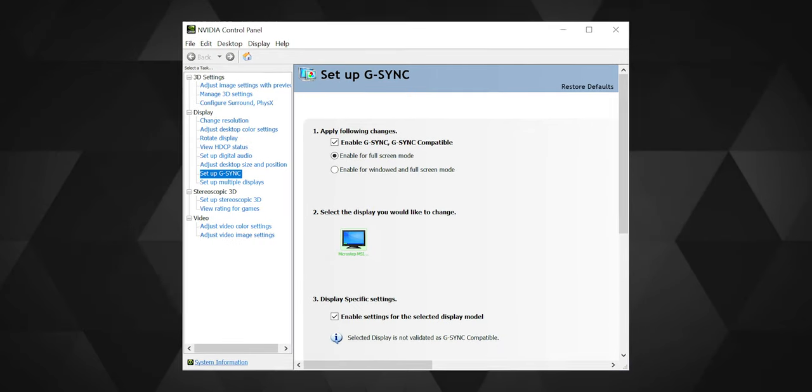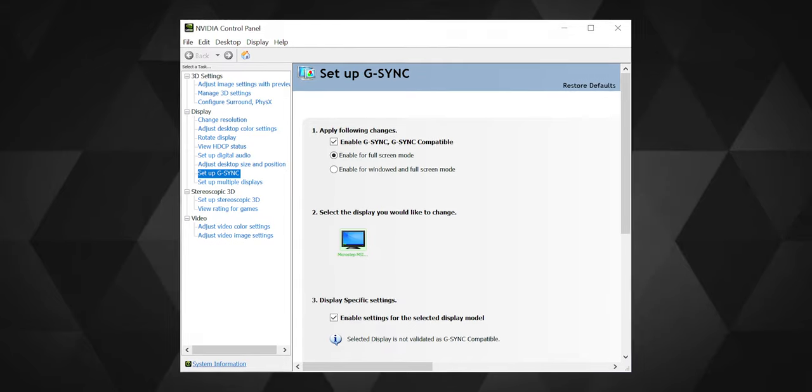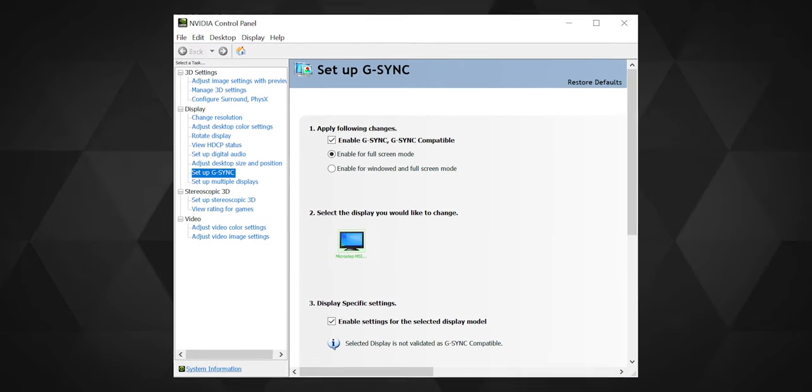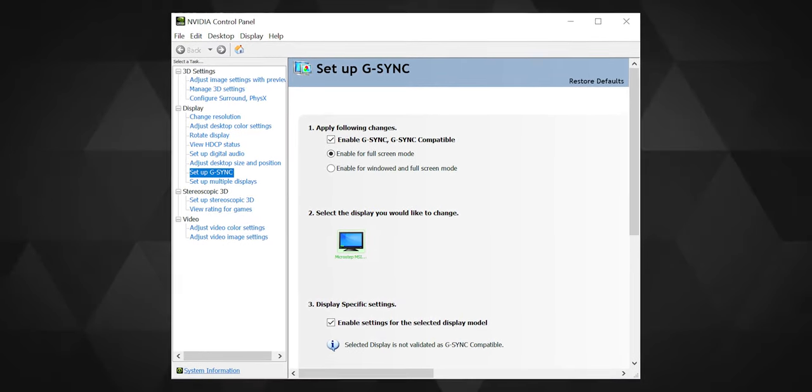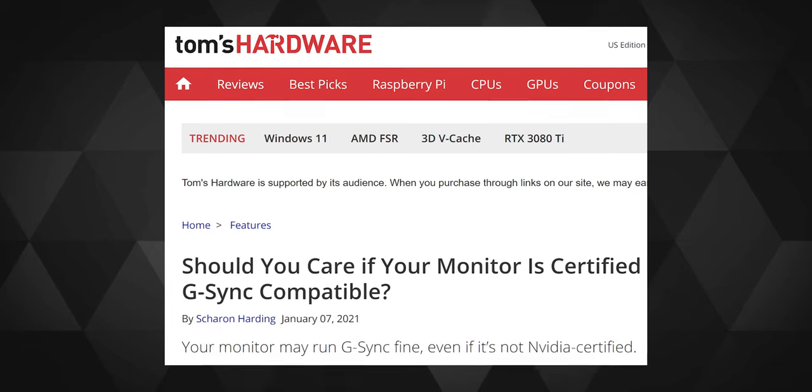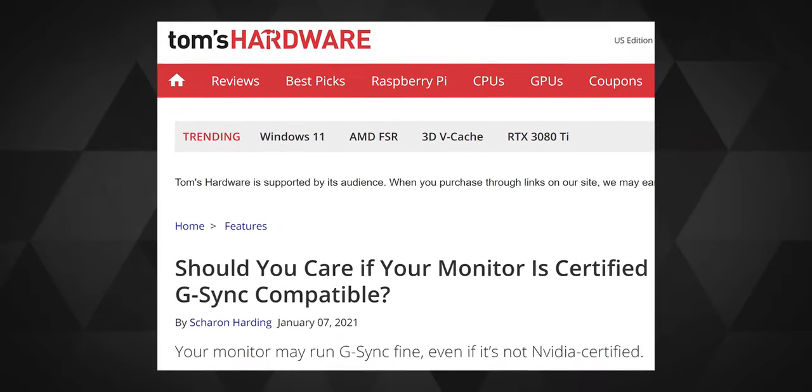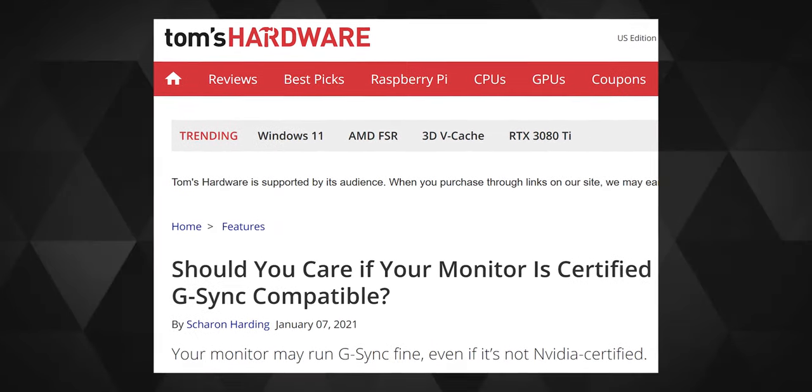The monitor supports both AMD FreeSync and Nvidia's G-Sync, but the G-Sync part is not certified. That means the monitor supports it, but MSI can't really market the monitor with it.